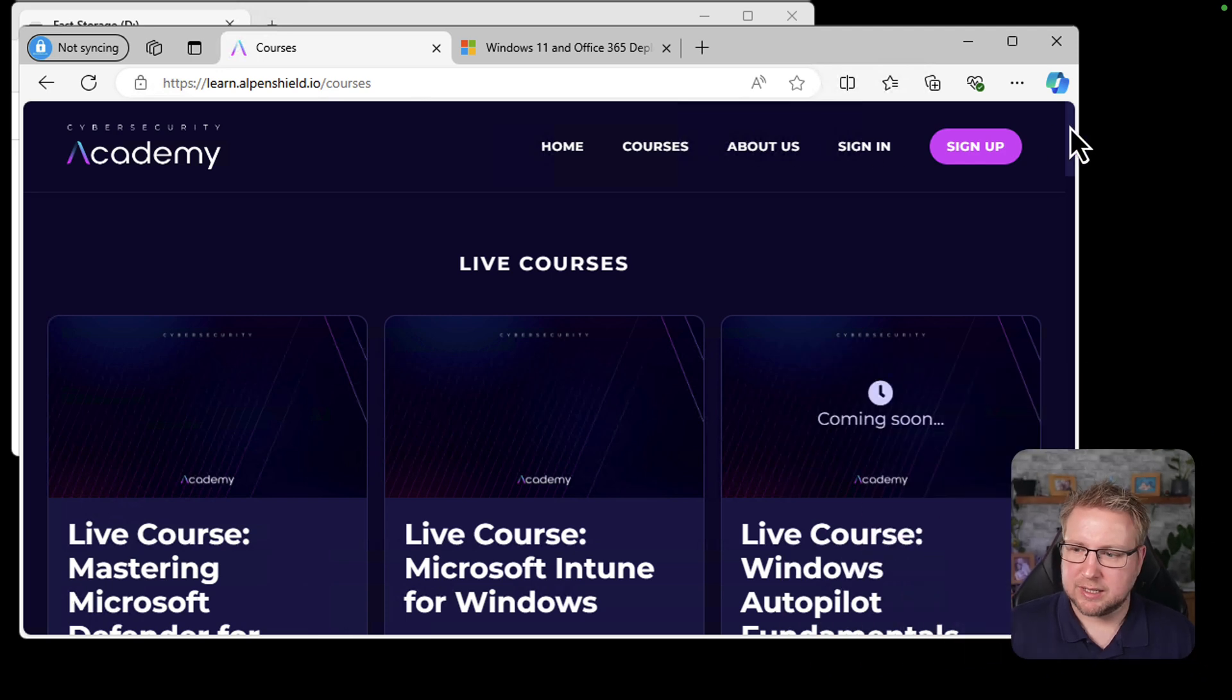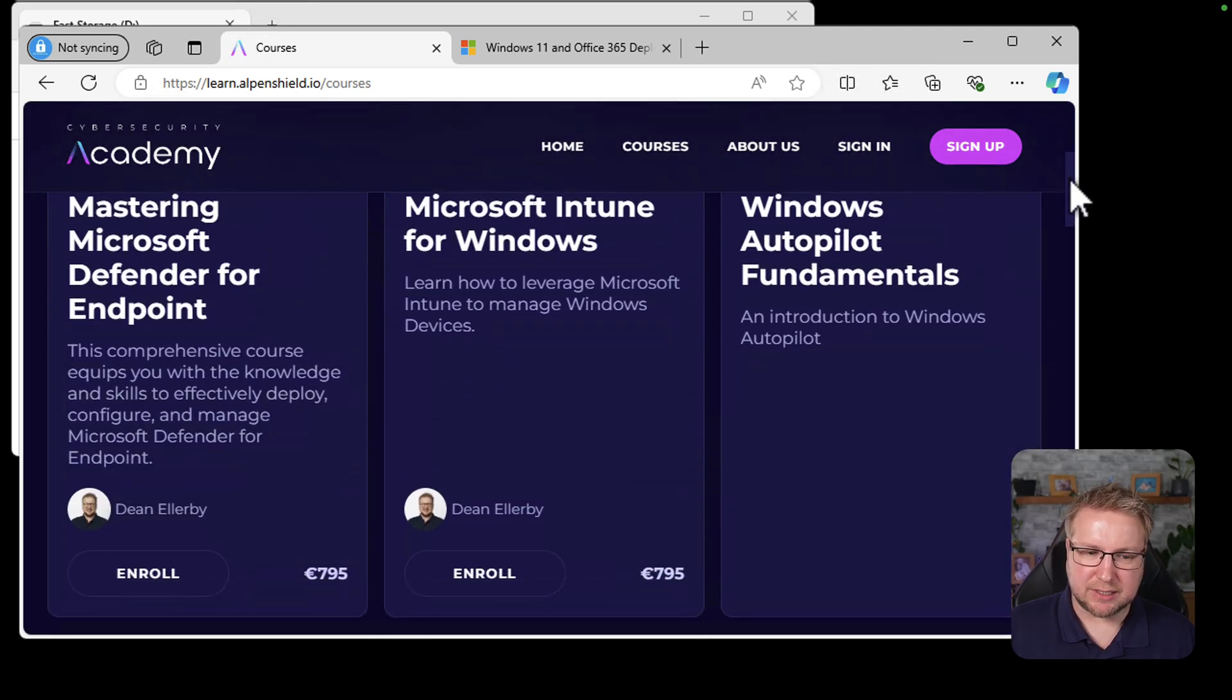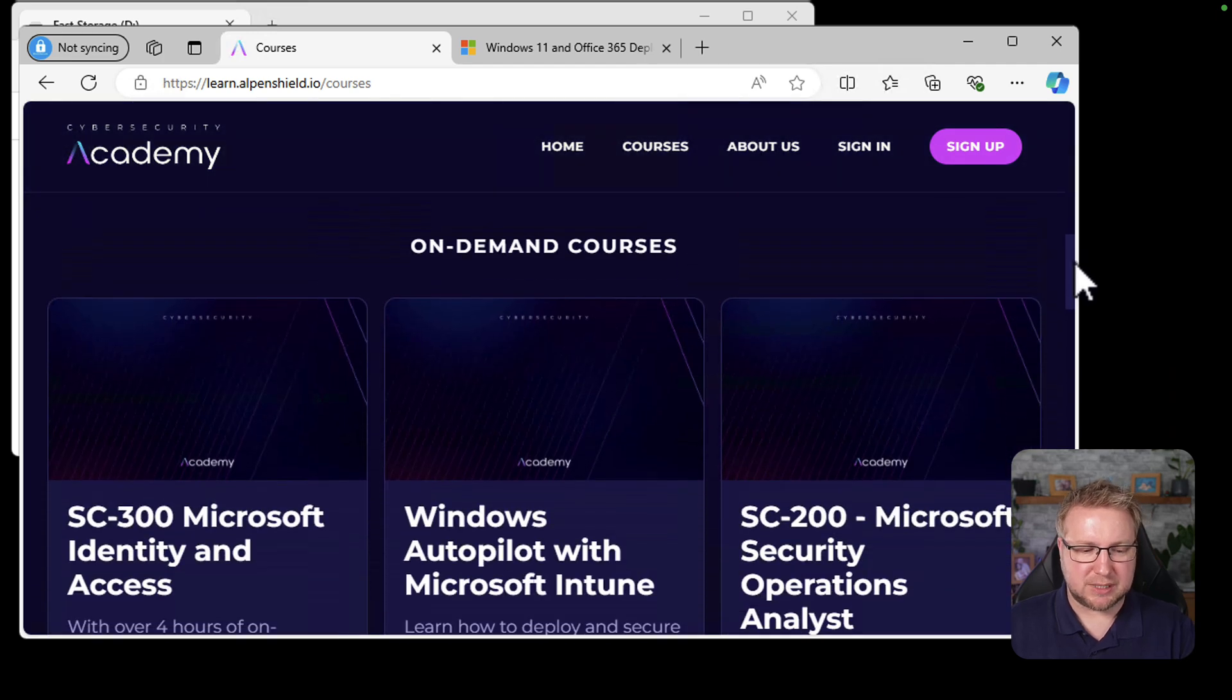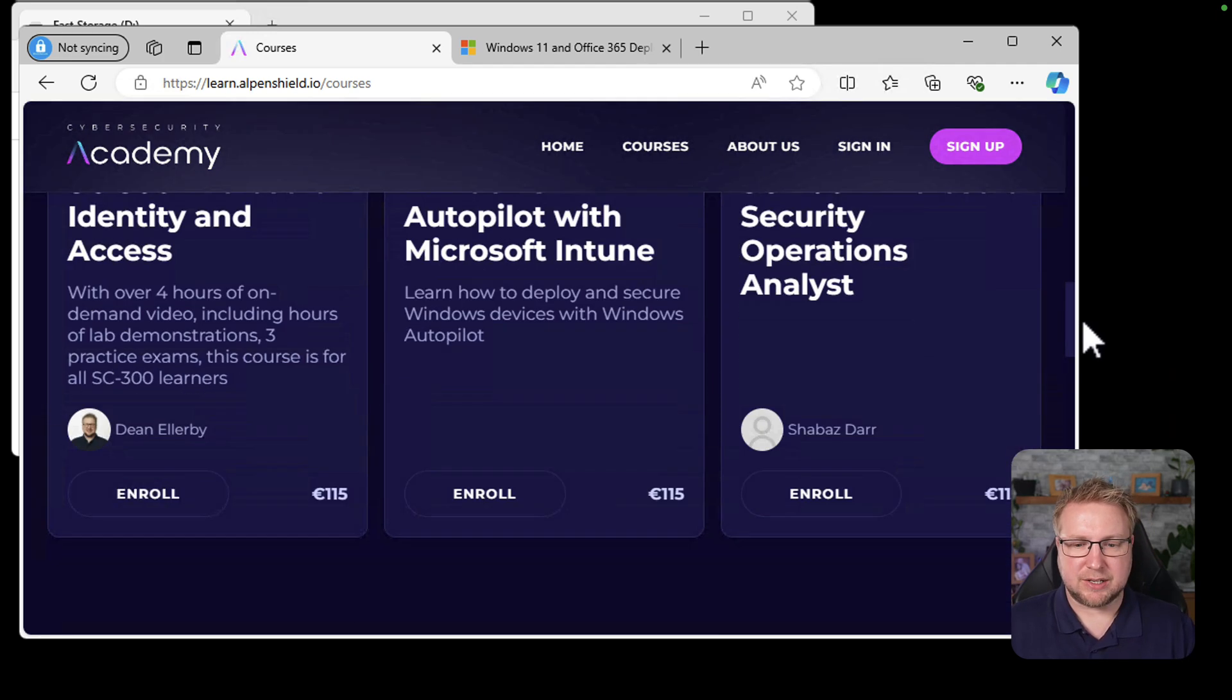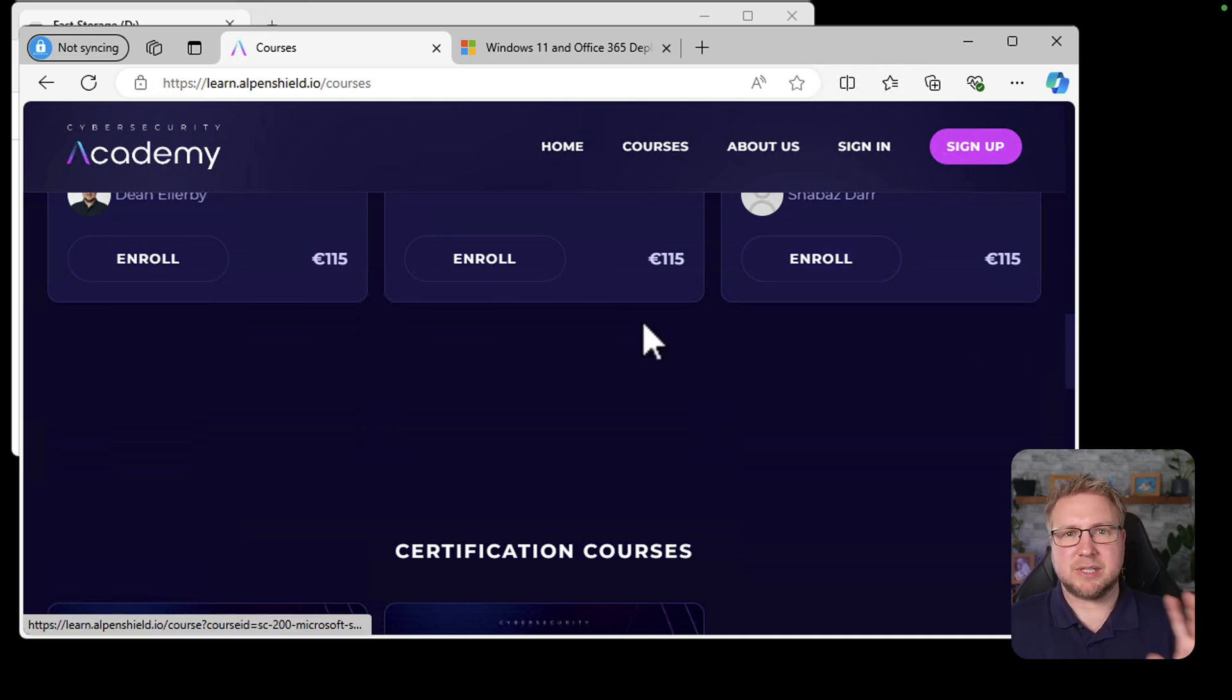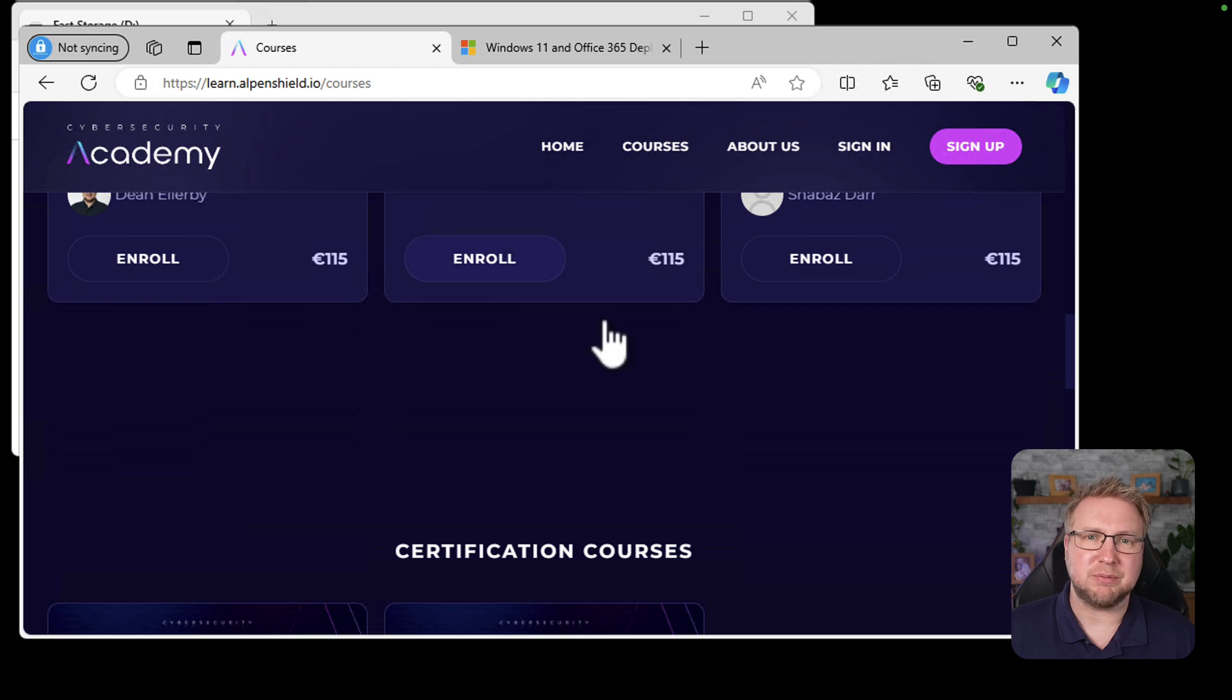I'm using the Windows 11 and Office 365 Deployment Lab Kit. Let's take a look at that. Actually, there's the Academy. It's live courses covering Defender for Endpoint, Intune, Autopilot, on-demand courses with SC-300, SC-200, and certification courses as well underneath that. Take a look at the website. There's also a 50% off discount if you want to take a look at that over the next couple of months.